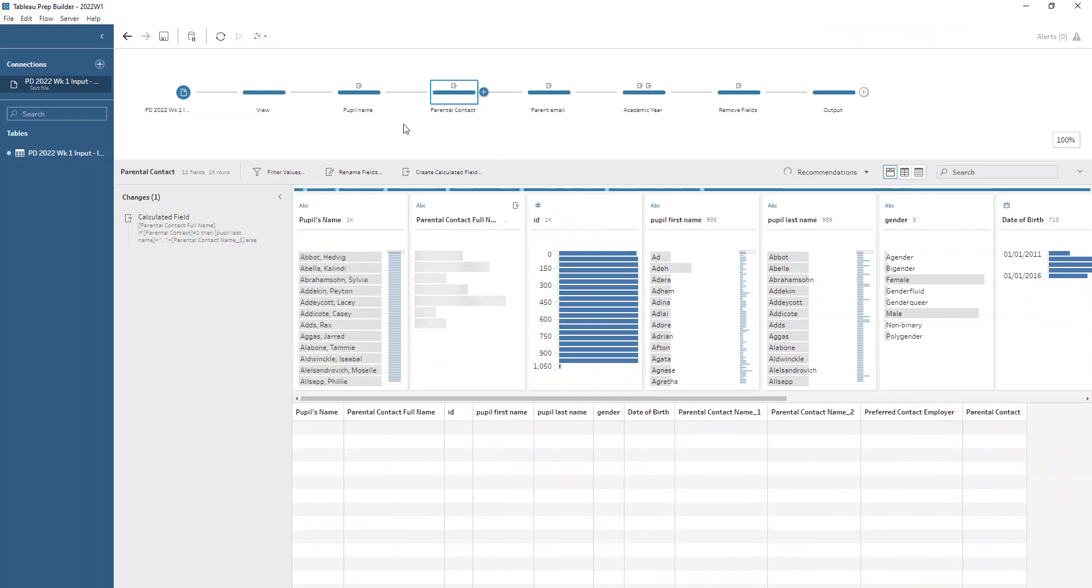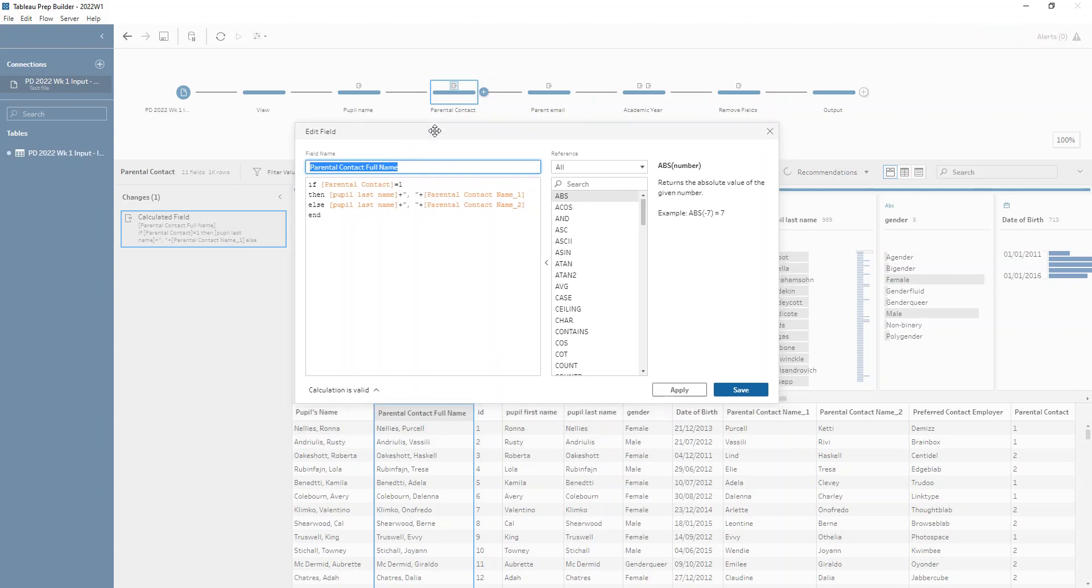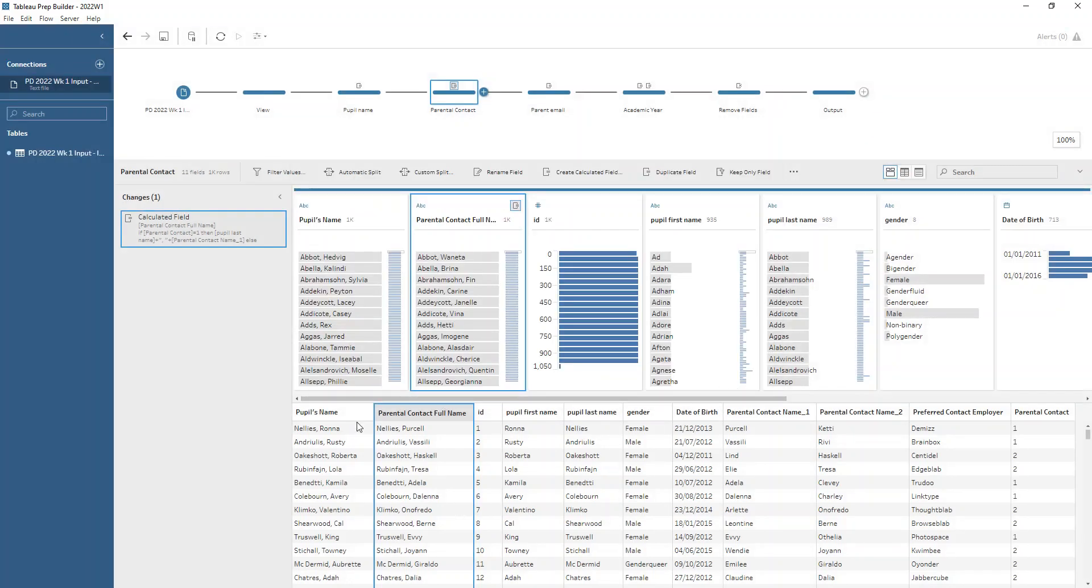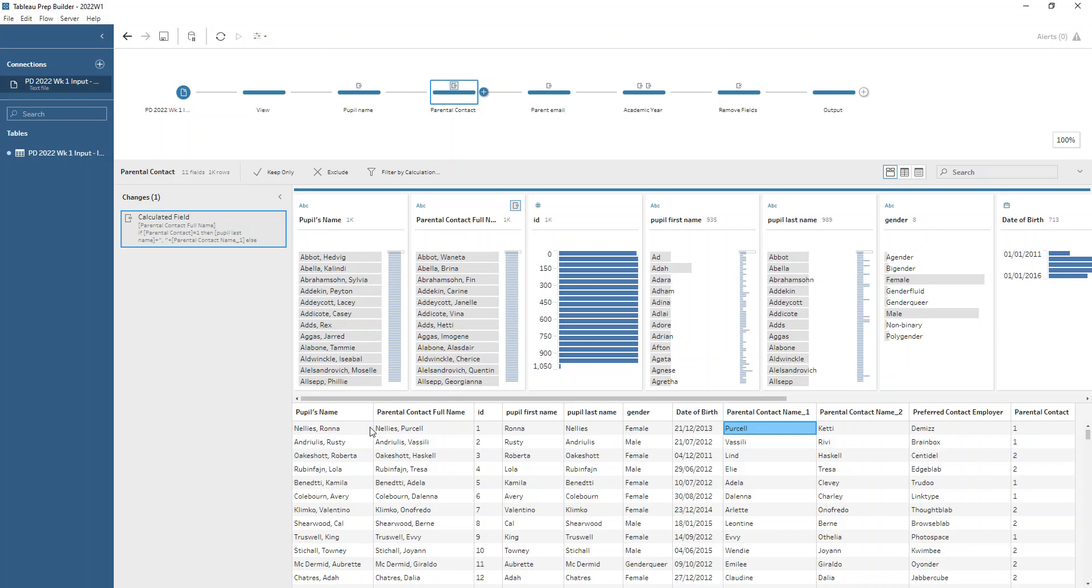Next we need to create their parental contact name. We have these two fields, parental contact name one and parental contact name two. They'll have the same last name as the pupil, and this parental contact field tells us whether we should include the first parental contact or the second one as the parental contact. We're going to use an IF calculation, so if the parental contact equals one then we're going to do the last name of the pupil plus that comma space and plus the parental contact name one, otherwise if it's a two we do exactly the same expression but with the second parental contact name. For example, for Ron Nellie's we have that we want the first parental contact, so Purcell Nellie's is going to be the name of the parental contact.